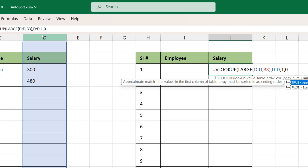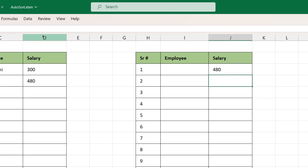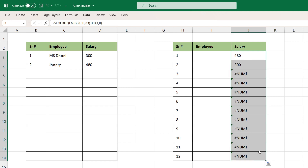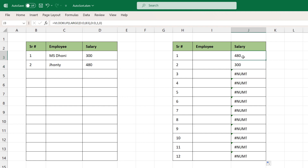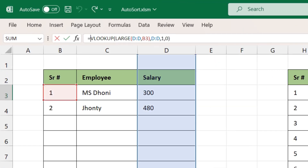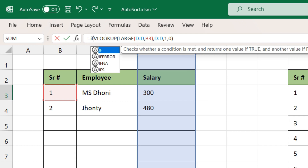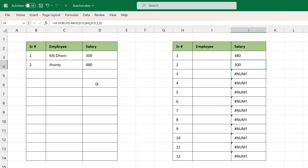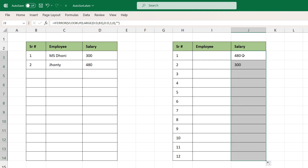Close the bracket and press Enter. We'll see that 480, which is the second largest number, has come on the top. Let's drag it down — 480 is on the top and 300 is in the second position. We have some errors, so to fix them we'll use the IFERROR function. Type IFERROR, and if there is an error we'll just keep it as blank. Close the bracket, press Enter, and drag it to the end. We have now sorted the salary from largest to smallest.